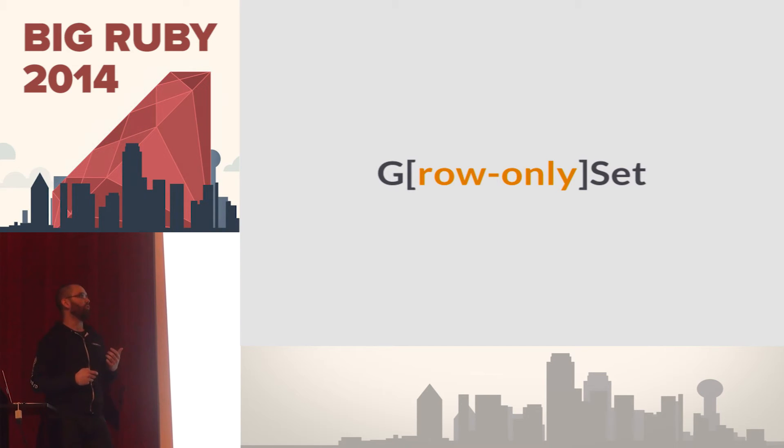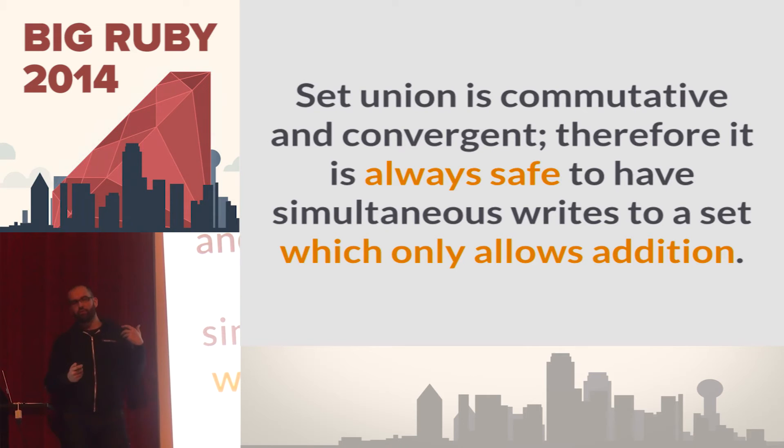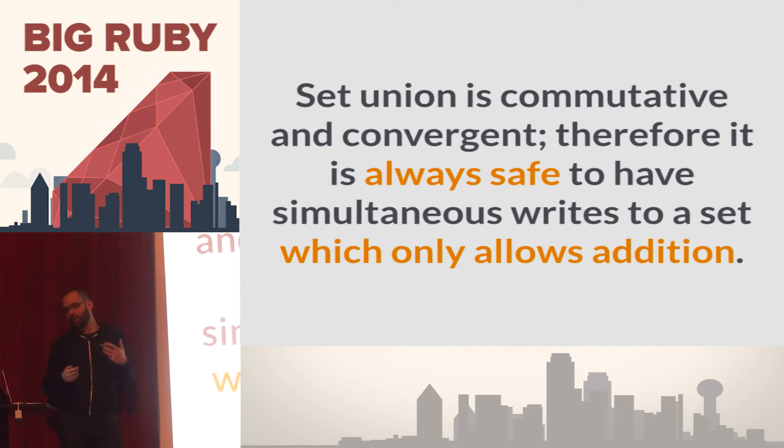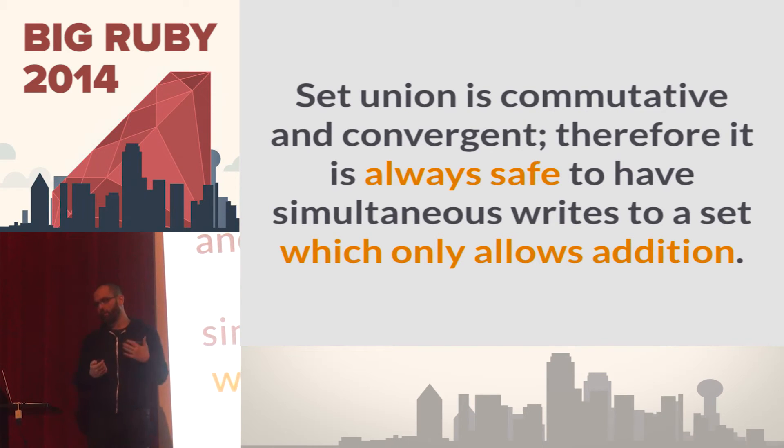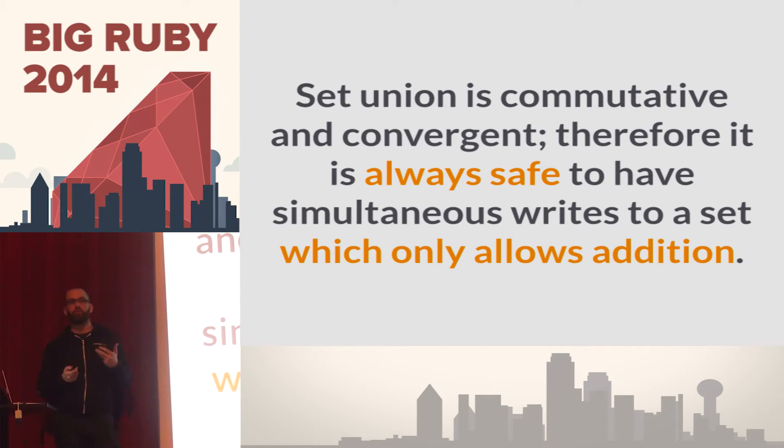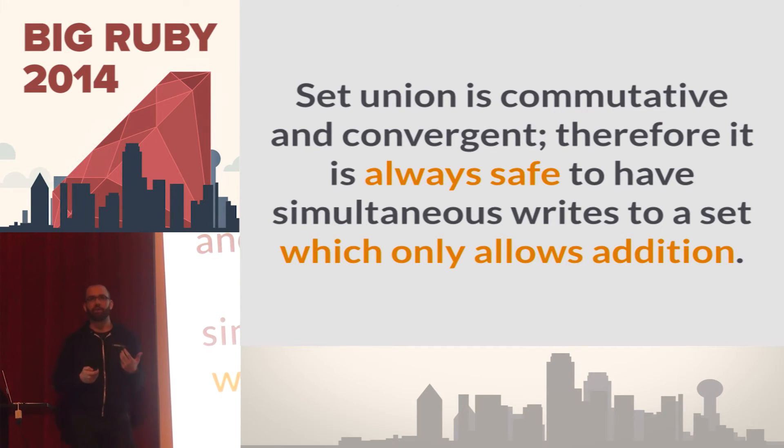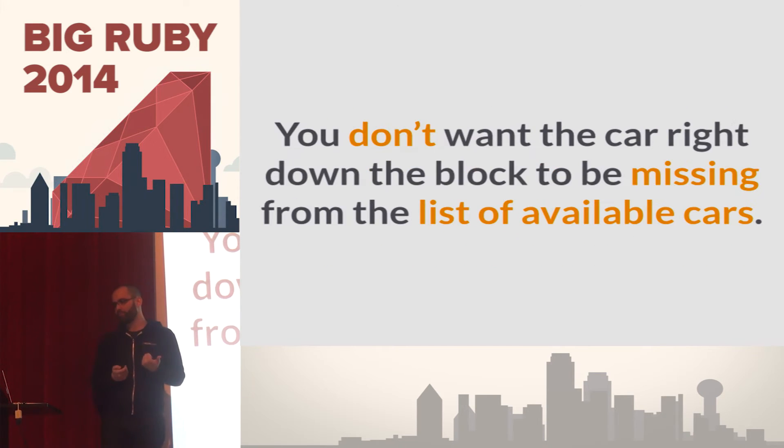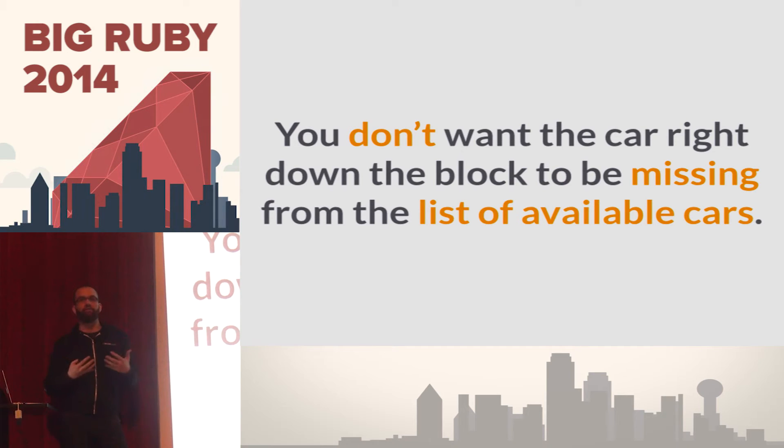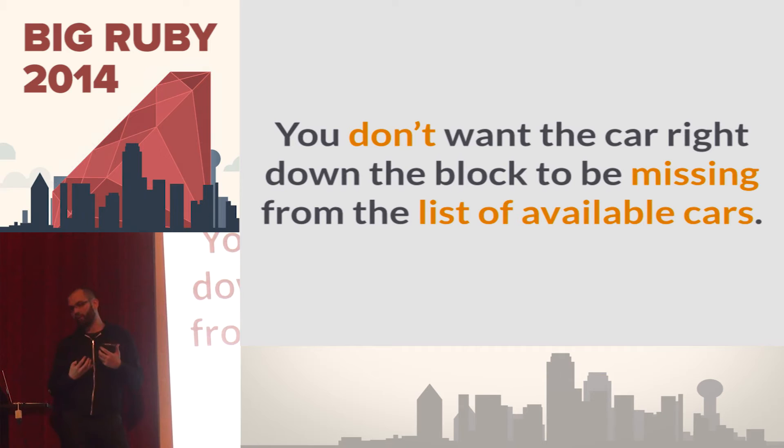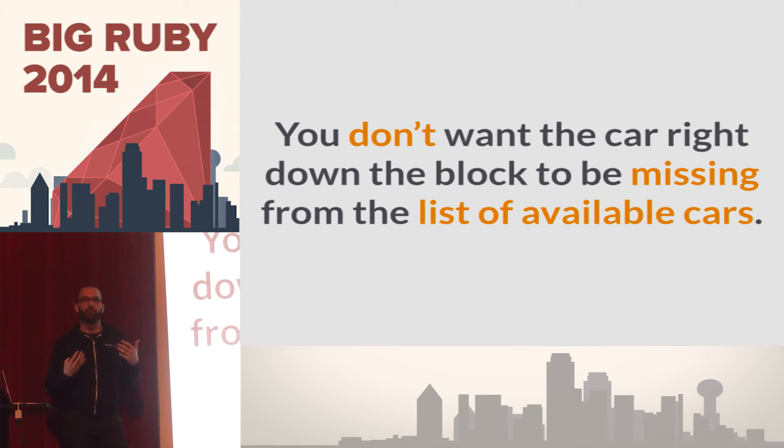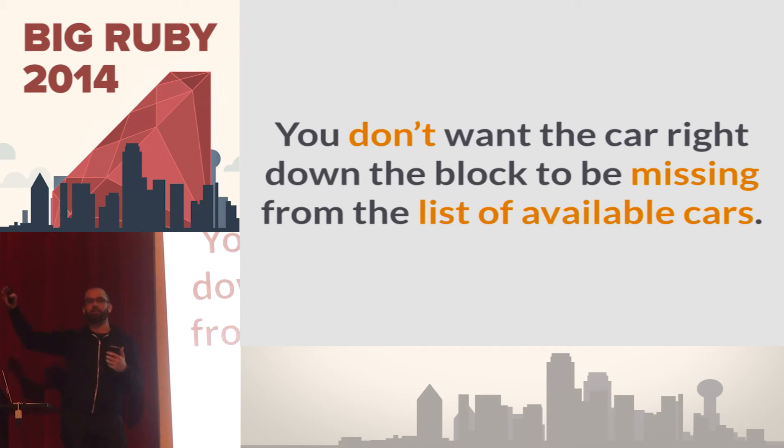So the G stands for grow-only. It's a grow-only set. Set union itself, the act of merging multiple sets together, is commutative and convergent. Therefore, it's always safe to have simultaneous writes which only allow addition. You're only allowed to add items to the set, not remove them. So why might removing items from a set be bad? It's bad because you don't want a scenario where you're removing cars from a particular quadrant or cell and they belong there. For example, if you're requesting a car and there's one right outside, you don't want a scenario to occur where that car gets removed from the list and you're getting a car dispatched from five blocks away when you have one sitting right outside.